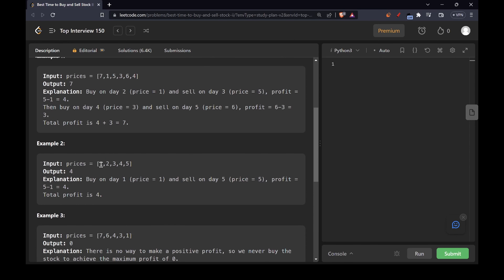Another example could be the array [1, 2, 3, 4, 5]. You can buy on day 1 and sell on day 5 to make a maximum profit of 4. Using a greedy approach, I would buy on day 1 and sell on day 2, then buy on day 2 and sell on day 3, making a cumulative sum. The difference between 2 minus 1 is 1, 3 minus 2 is 1, 4 minus 3 is 1, and 5 minus 4 is 1, so the total sum is again equal to 4.